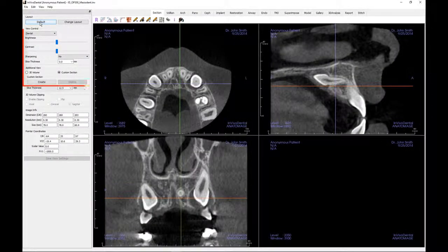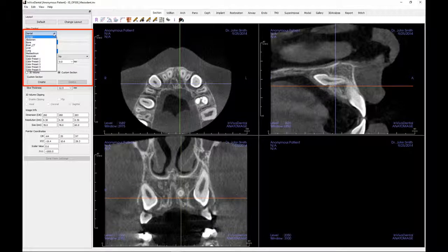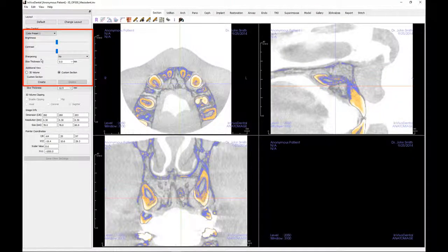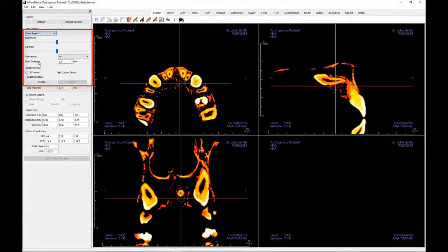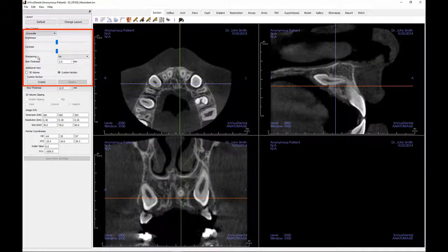Let's shift our attention to the functions available within the control panel. The view controls should be set to dental. As needed, color presets may be used to better visualize certain anatomic structures, soft tissue profiles, airway, etc. The color rendering is only for visualizations. The colors are based on densities but do not represent the density value of bone.